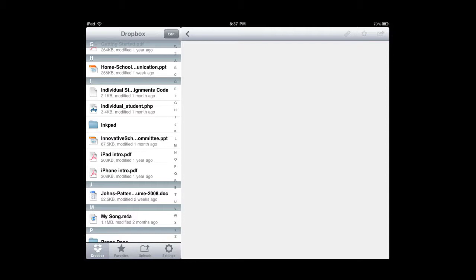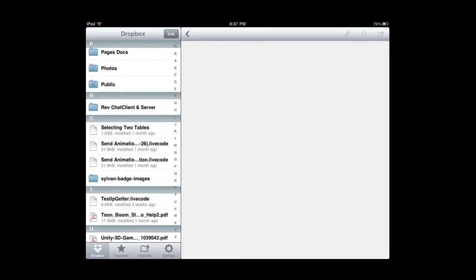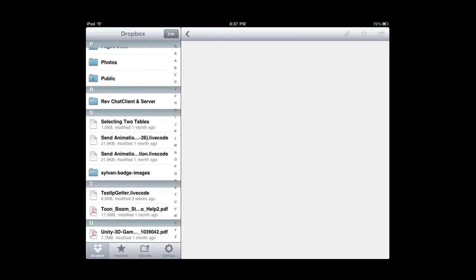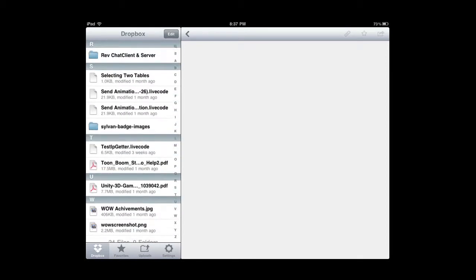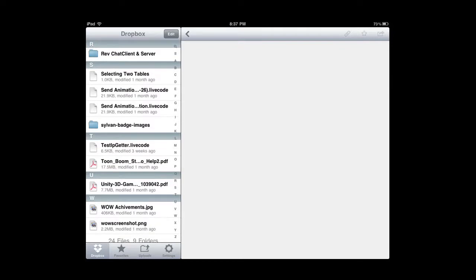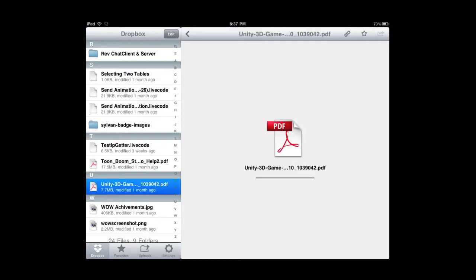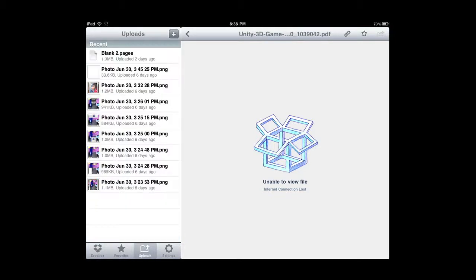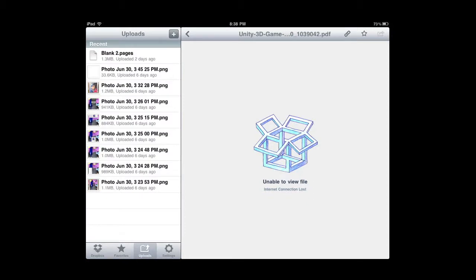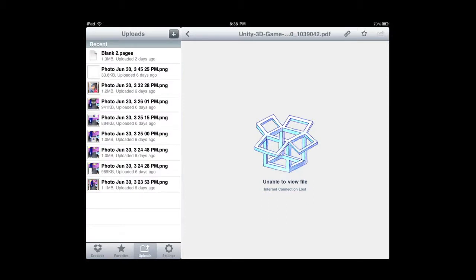Right now I'm inside Dropbox and you can see all my files. I can create folders, I can open up files. Certain files open up natively on the iPad. PDF documents will open up directly within Dropbox if you choose to. There are a number of ways to get files into your Dropbox. At the bottom there are essentially four buttons: Dropbox, Favorites, Uploads, and Settings. If we go to Uploads, we can go ahead and upload files from our images gallery or photo albums directly into Dropbox.